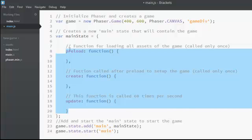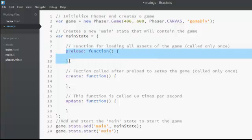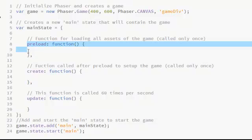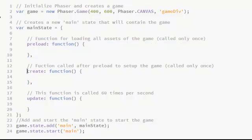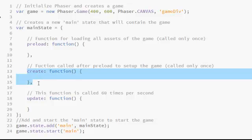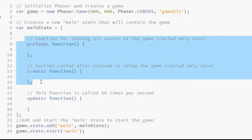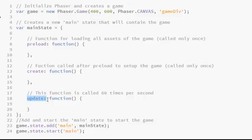Inside the main.js file you can see three functions: preload, create, and update. It's really important to understand the working of these three functions. The first function, preload, is actually used for loading all the game assets into the game — so we will be loading the player.png file inside the preload function. The next important function is create, where we will actually create the player and put him on the stage. One important thing to understand is that both preload and create are called only once when you start the game.